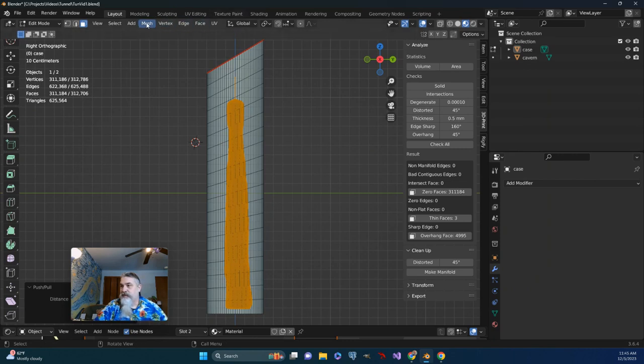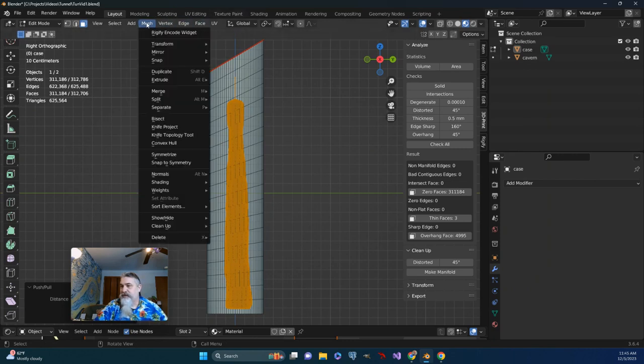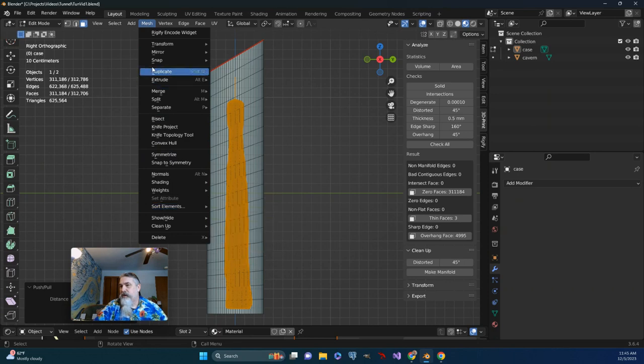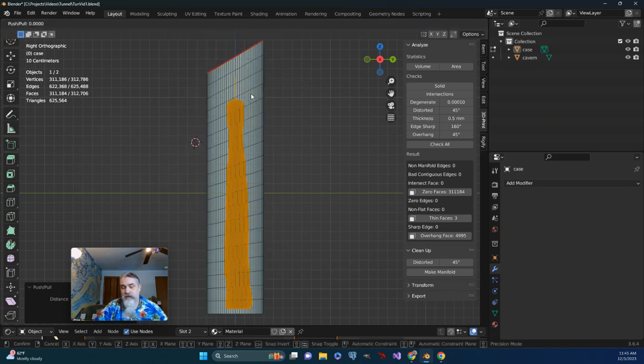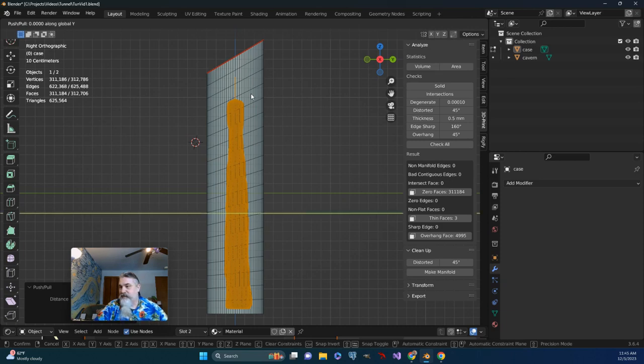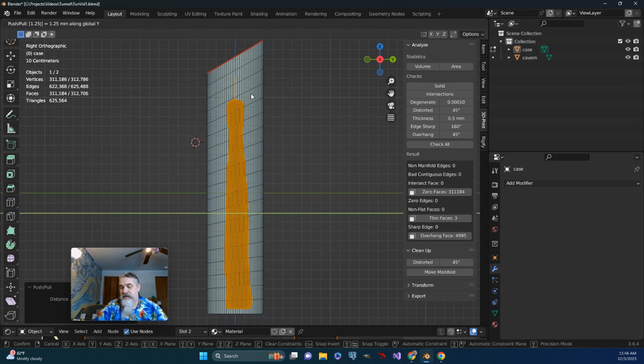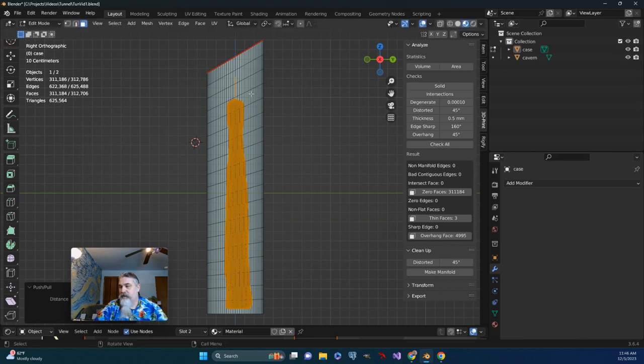So I'll go up to Mesh, and I will go to my Transform, Push Pull, this time saying that I want it to happen on Y. Okay, key in the similar number.